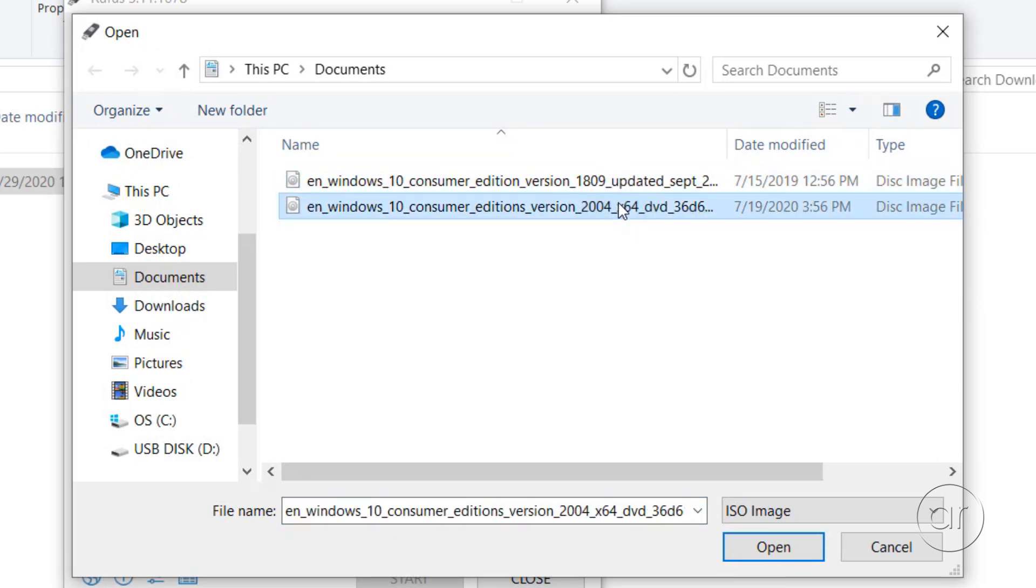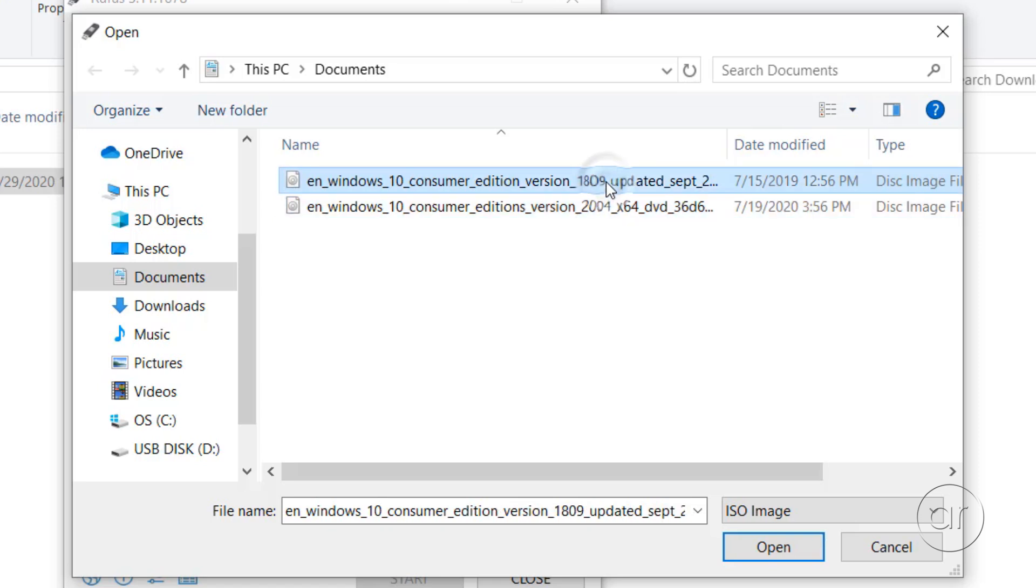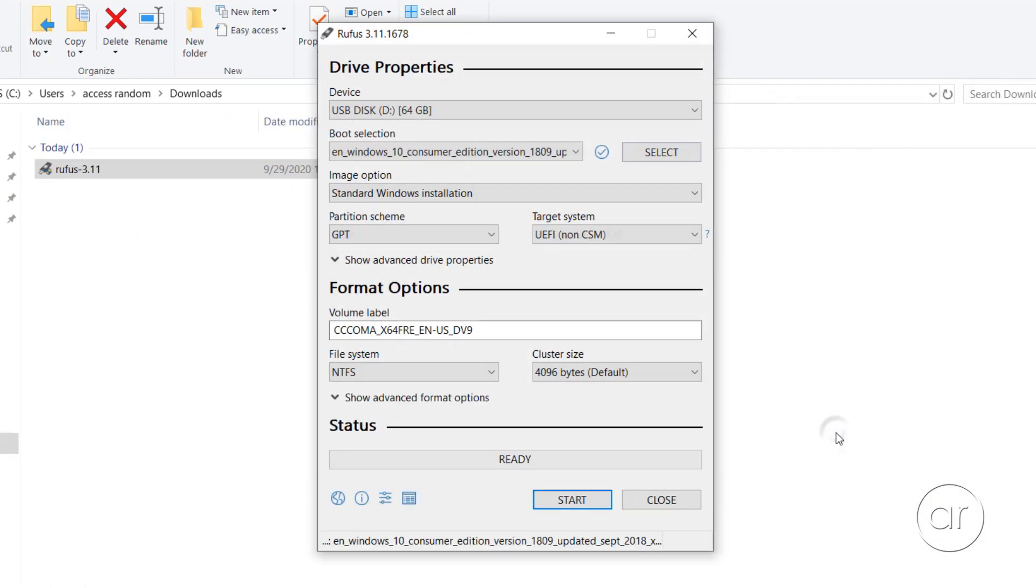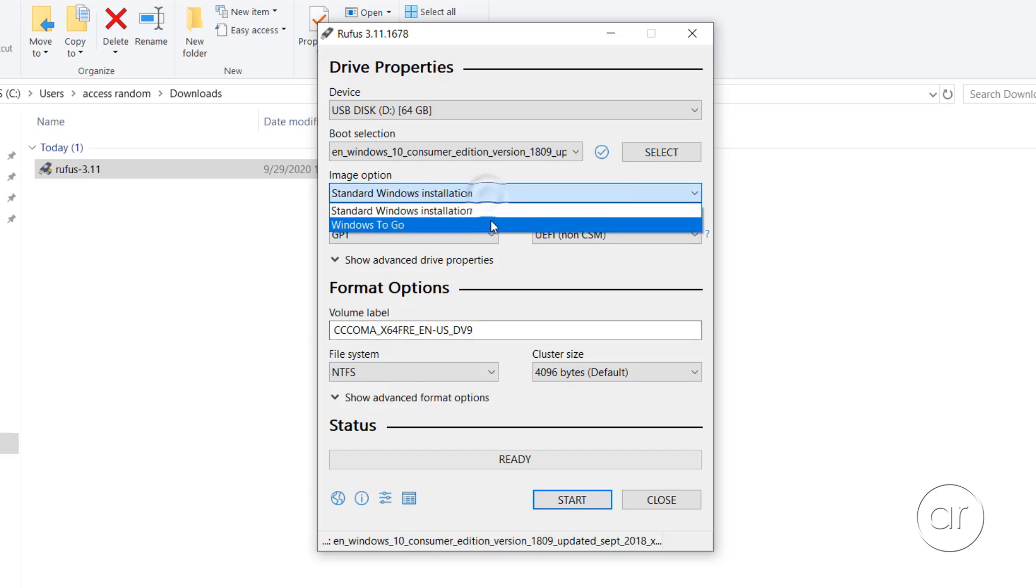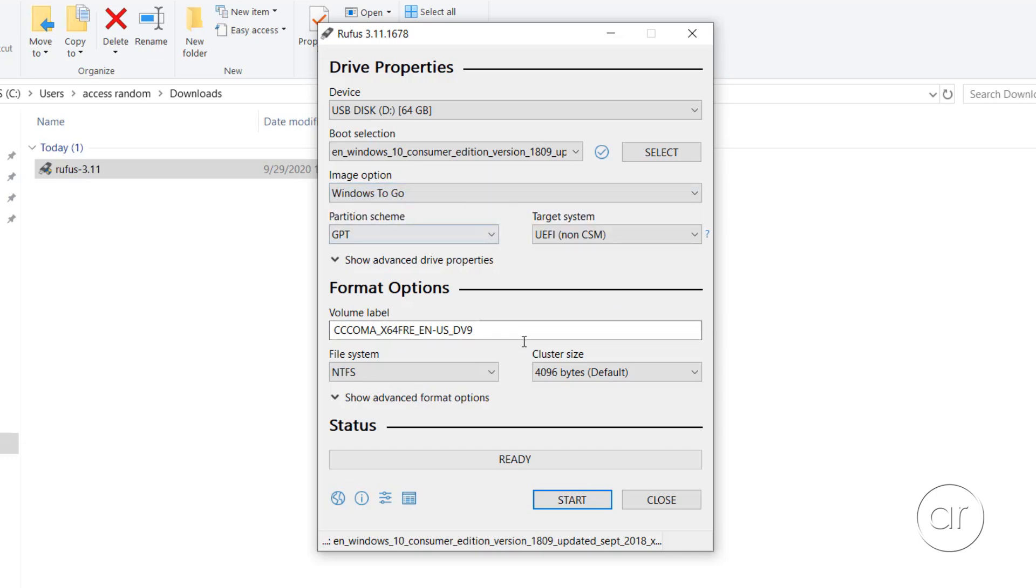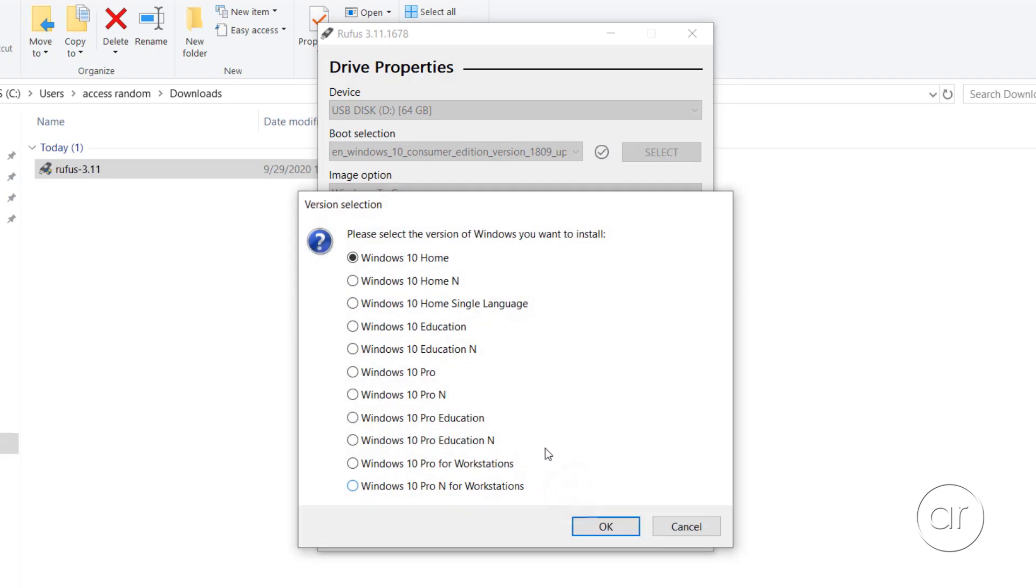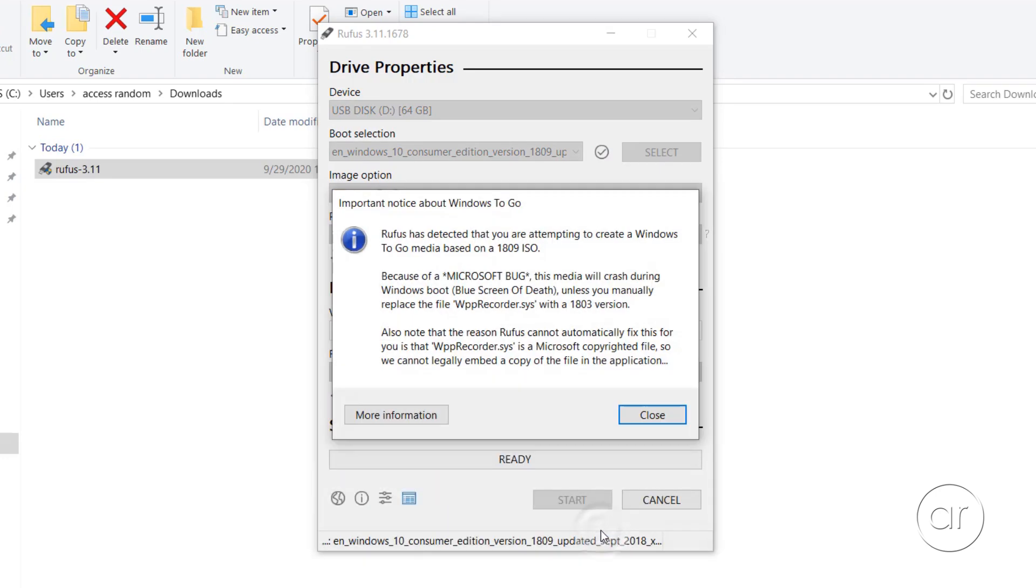There's a bug, not in Rufus, but in the 1809 build of Windows 10, which causes blue screen crashes when attempting to boot off a USB drive. In fact, if I choose the 1809 ISO and attempt to start the process by selecting the Windows to go image option and choosing the Professional Edition of Windows 10, Rufus will give me a warning about the bug.